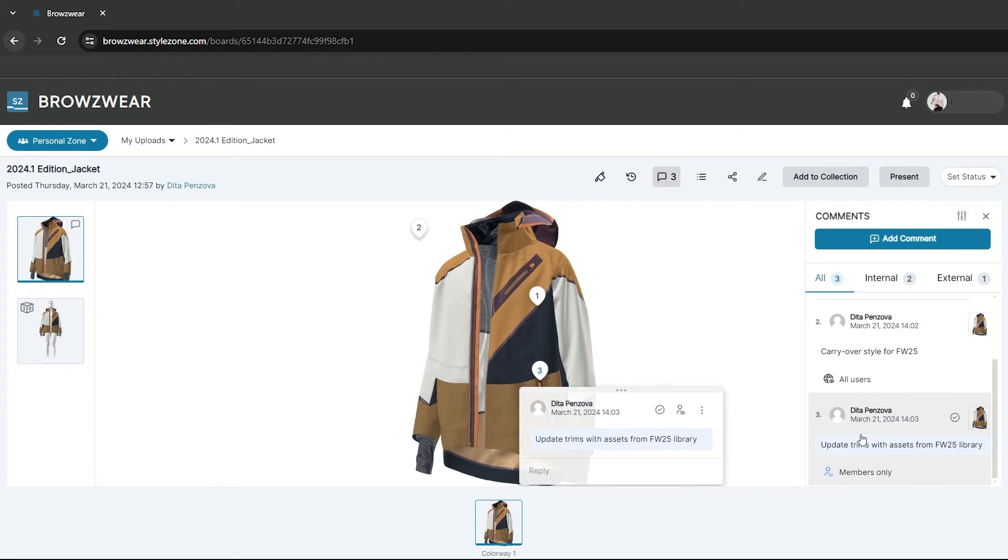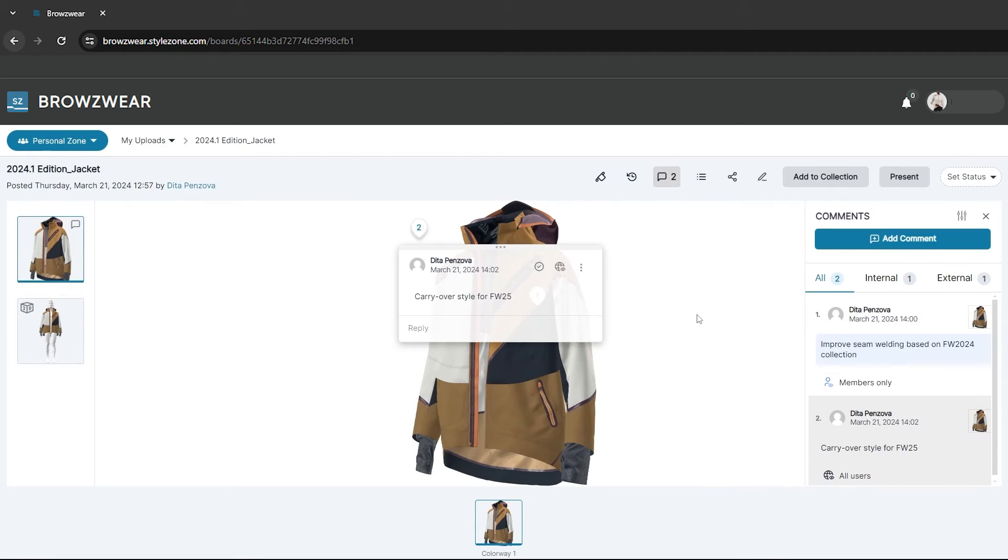Another indicator of the comment status is the background color. With the internal view, the background color will be light blue, while in the external view, it will be white. This indication is also visible within the comments panel.